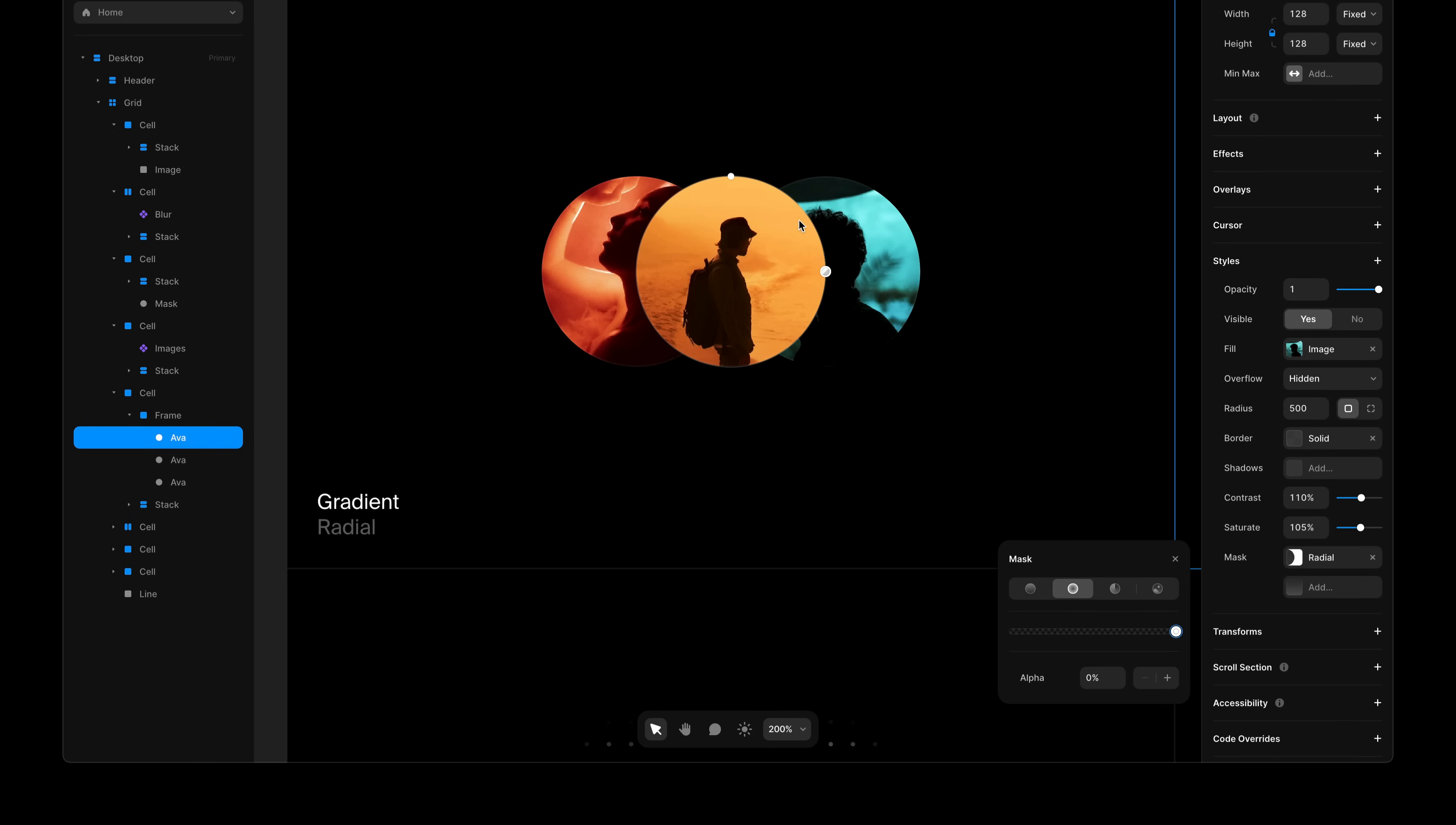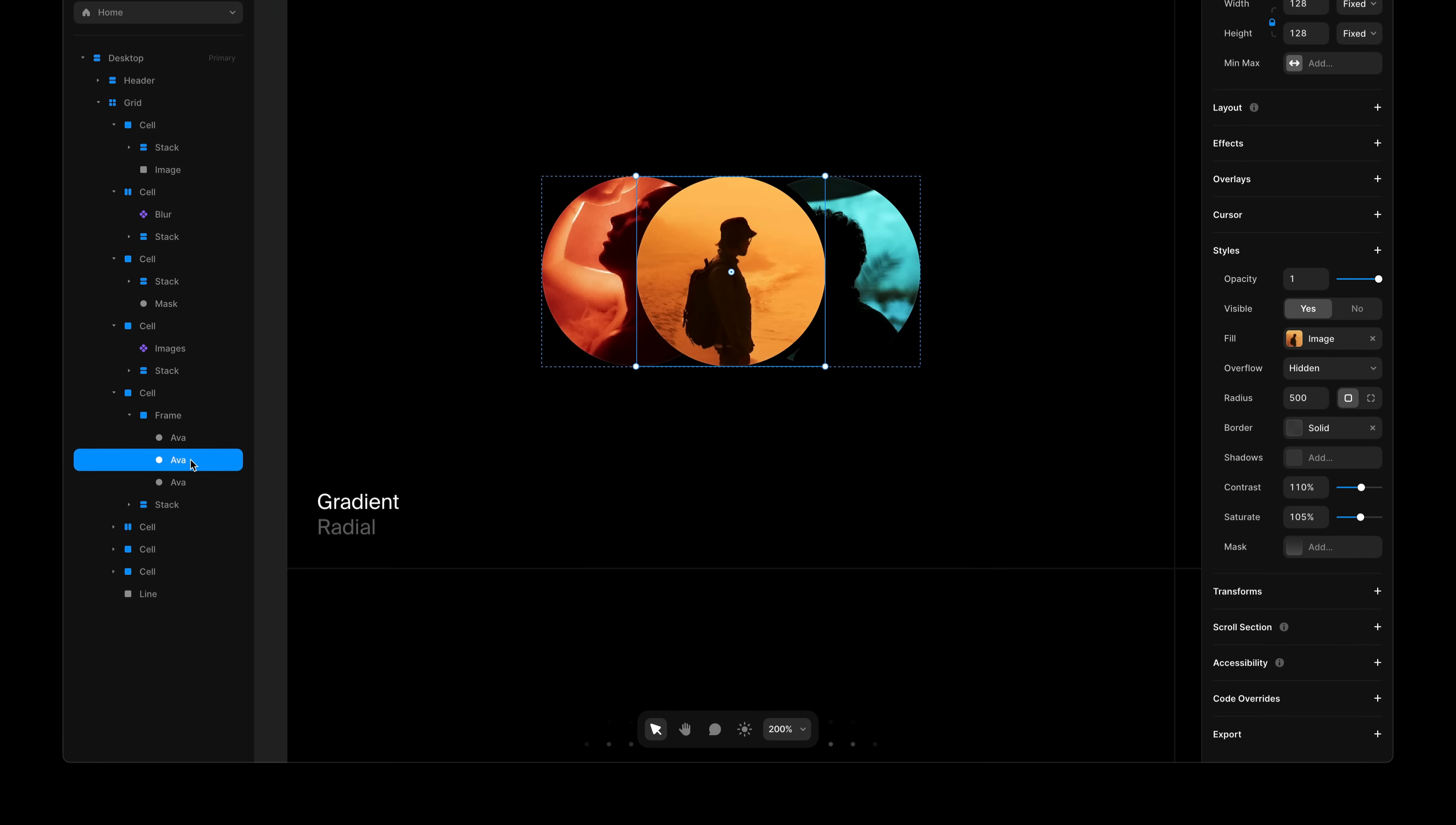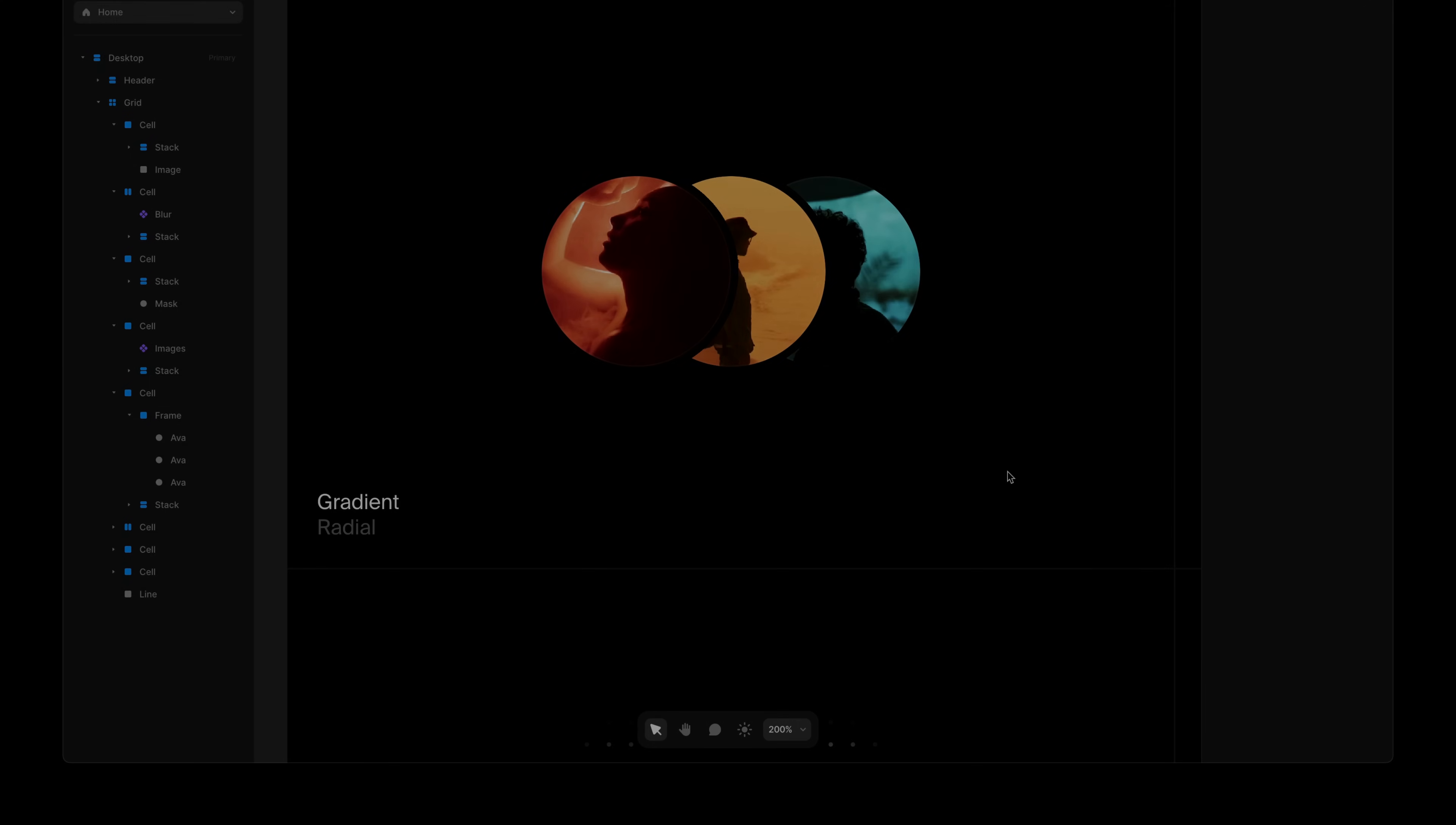And by holding shift, scale it up just a little bit. I'll snap it to 0.54, then I'll copy this mask and paste it onto the next image. And just like that, we have a stack of user images that work well on any given background.